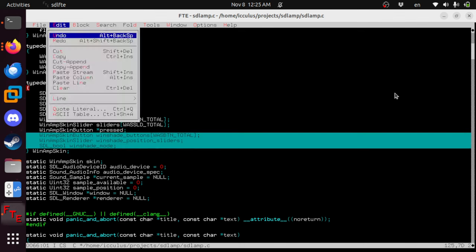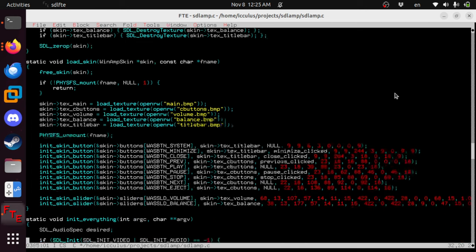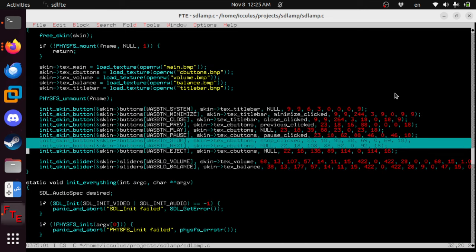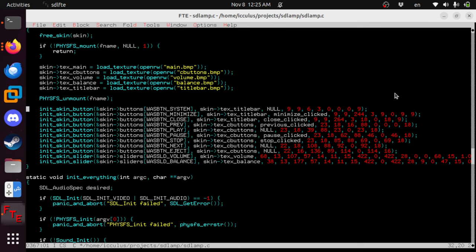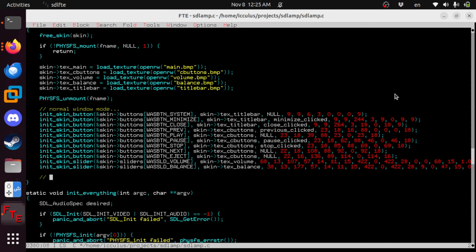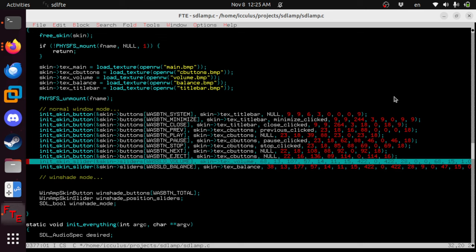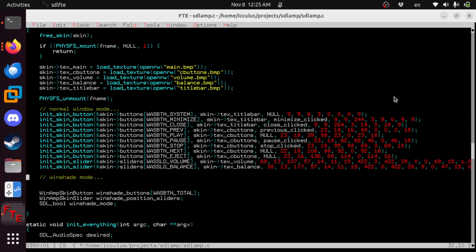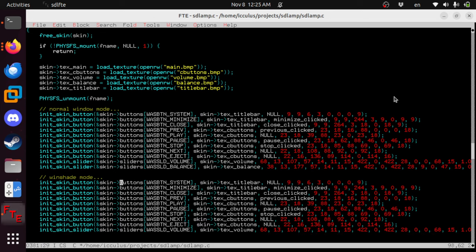Now we've got to load all these things up. So this is everyone's favorite part, where we look at more pixel positions in the stupid bitmaps. I'm sorry, I know everyone loves this. We'll go through it as fast as we can. Normal window mode, and then we'll do a totally separate one of these — windshade mode. Most of these are going to be the same, so let's just copy and paste down here.